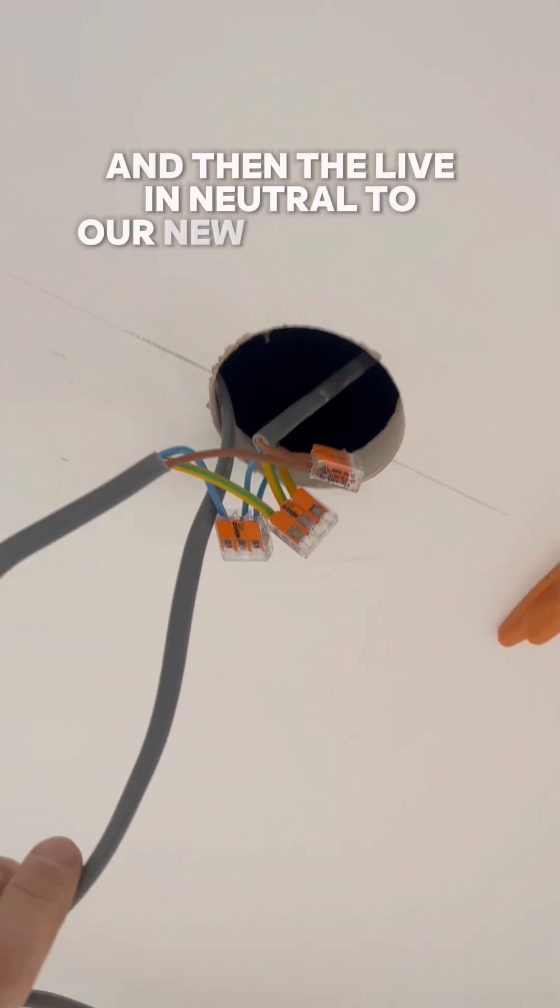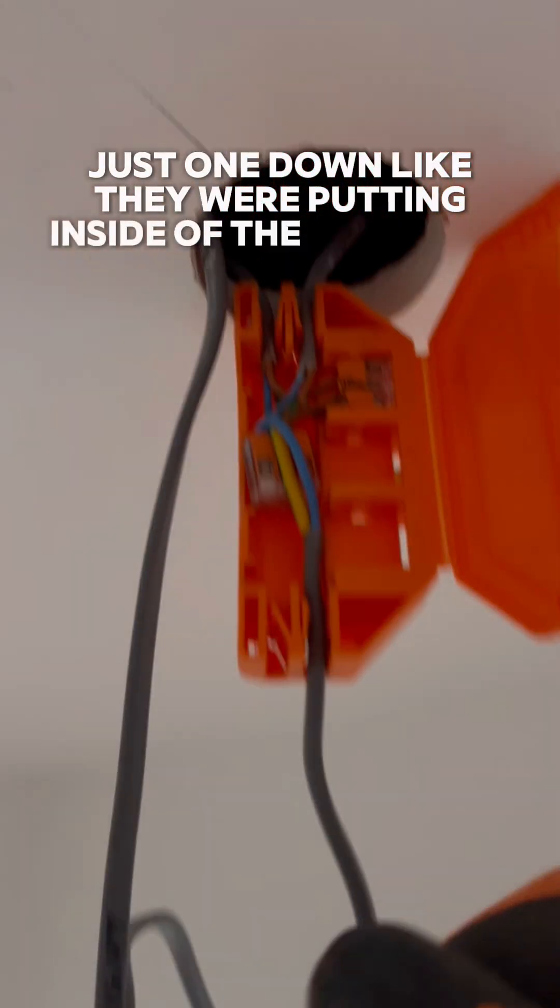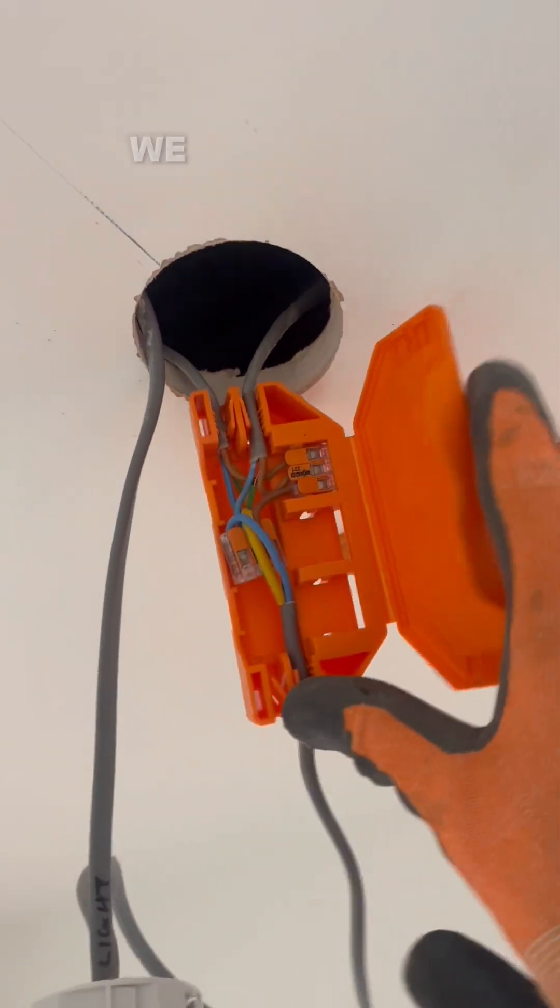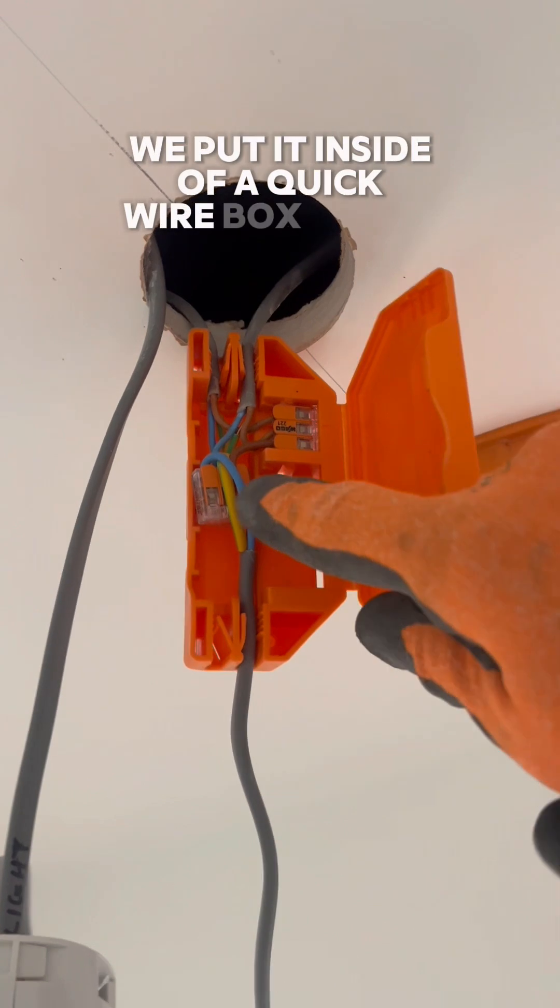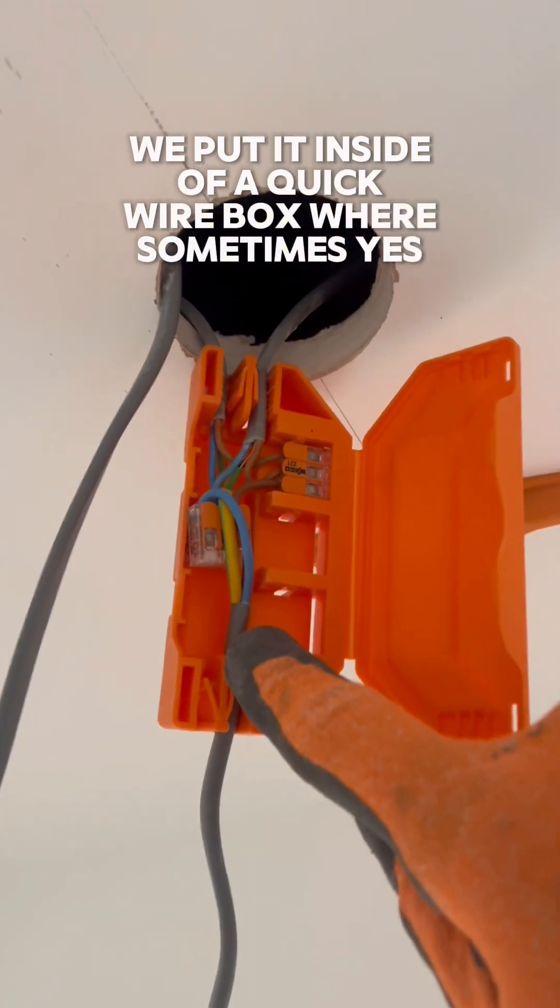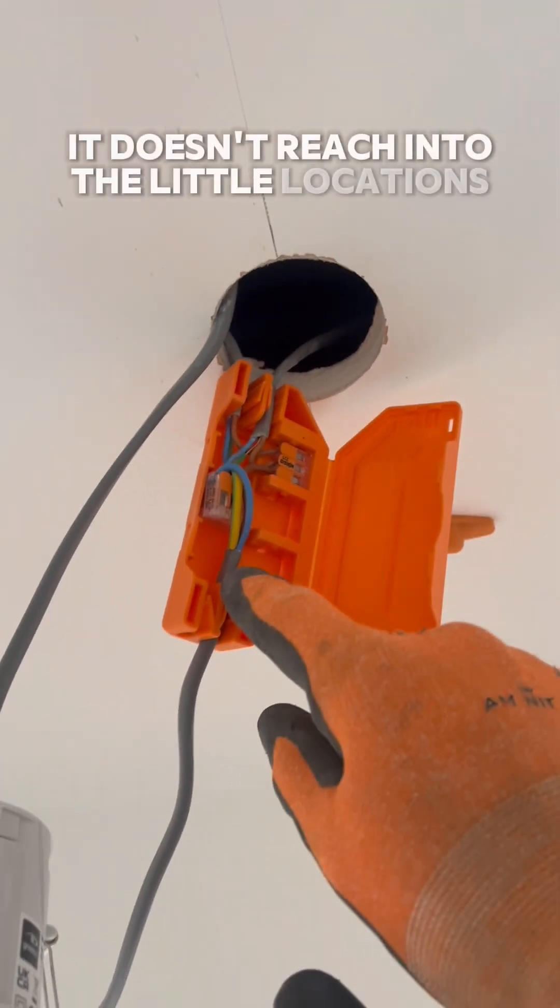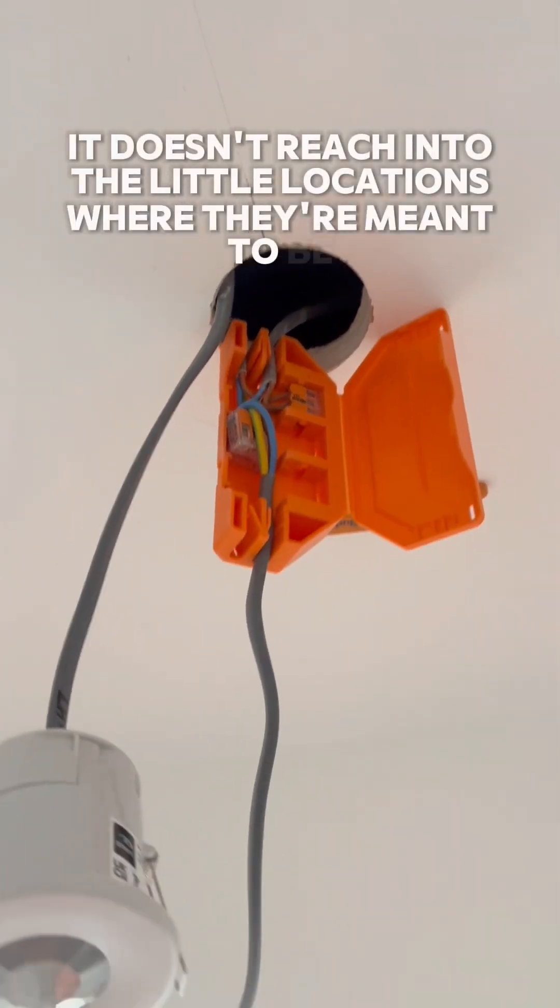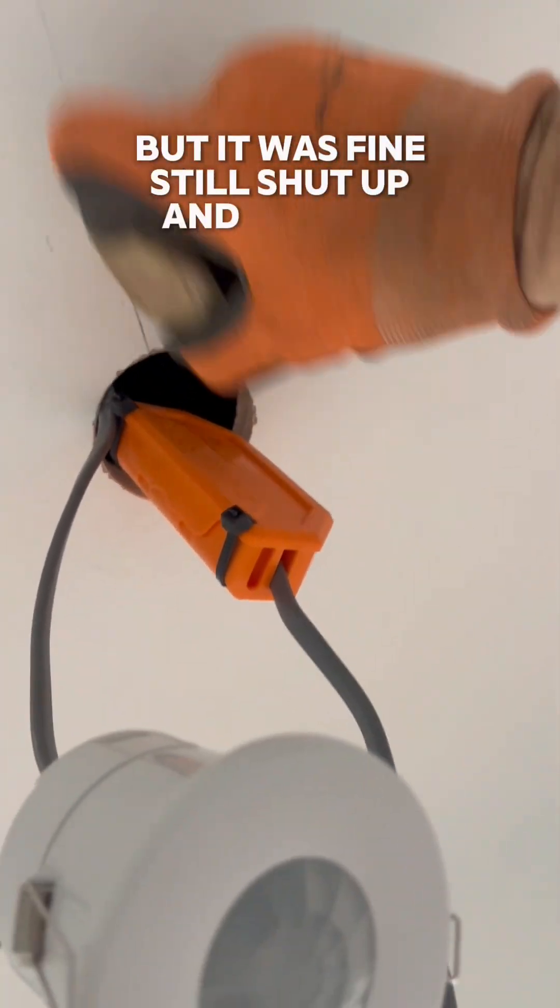Just one downlight that we're putting inside of the cupboard. And we didn't leave it like that—we put it inside of a quick wire box. Where sometimes, yes, it doesn't reach into the little locations where they're meant to be, but it was fine. We can still shut it up and put the cable ties on.